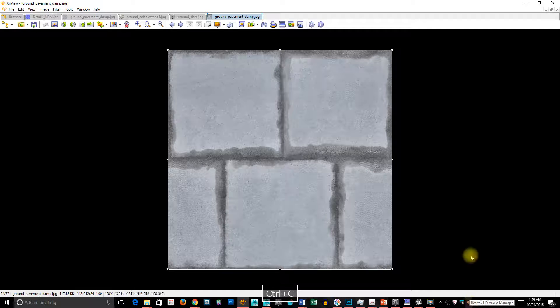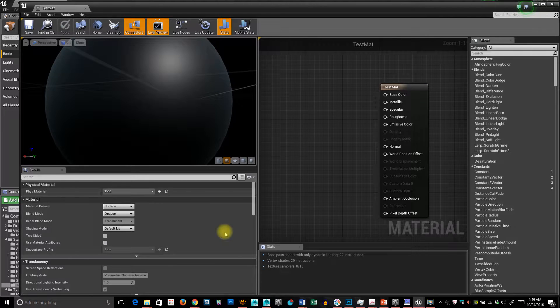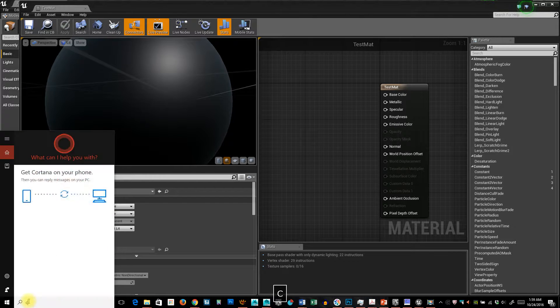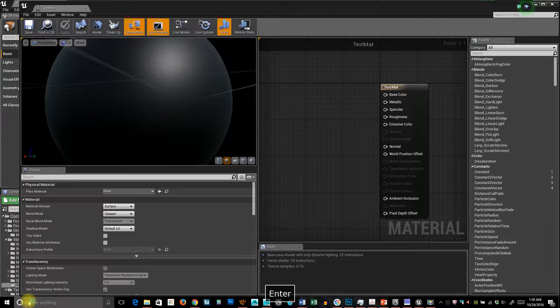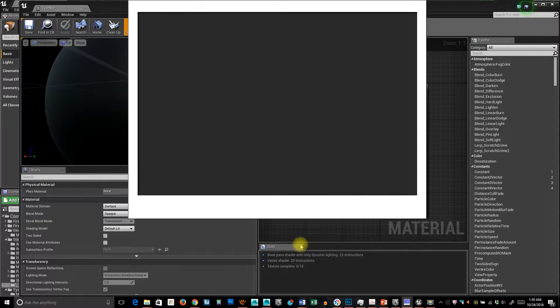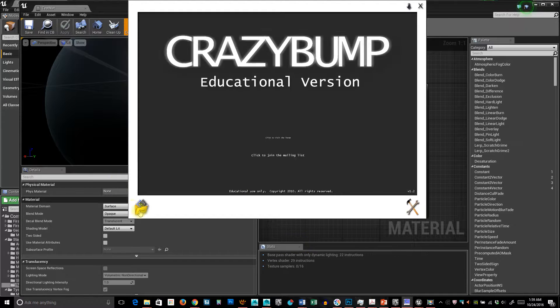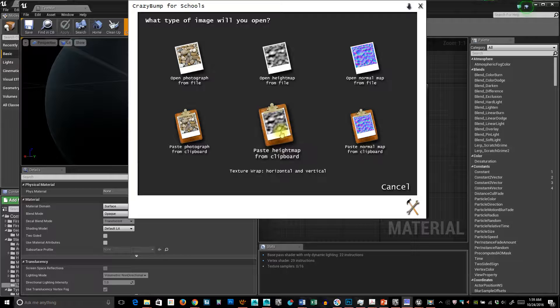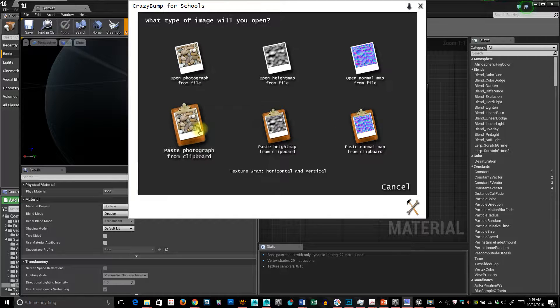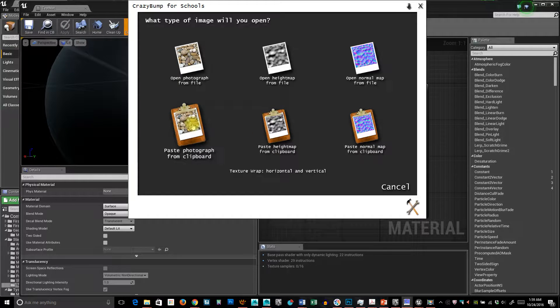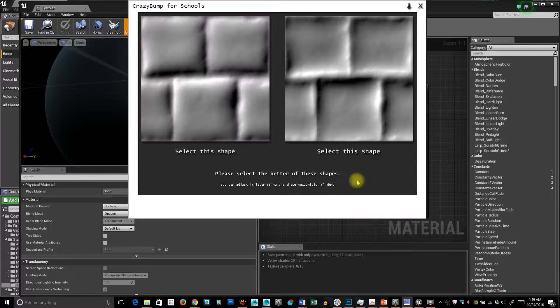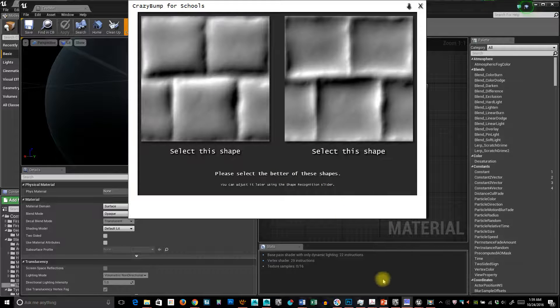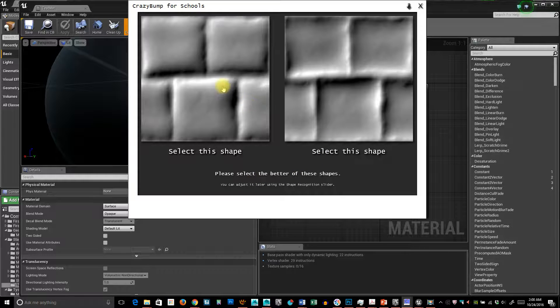Control-C to copy it, and just use Crazy Bump. I'm going to open and paste photograph because I want all the diffuse and everything. If I did it from a height map, it wouldn't even ask me this part, but this is fine.